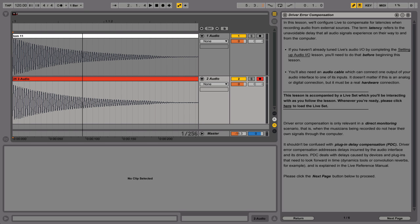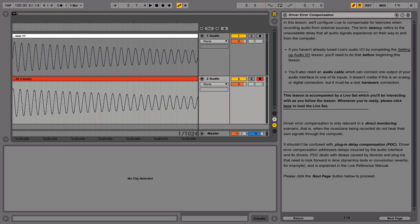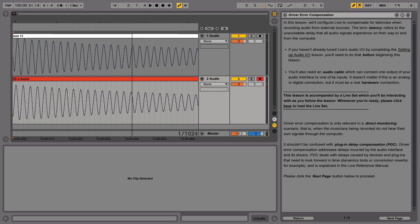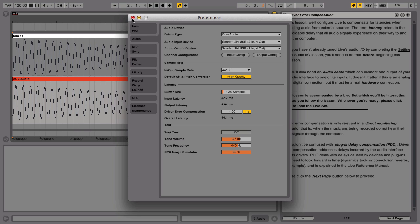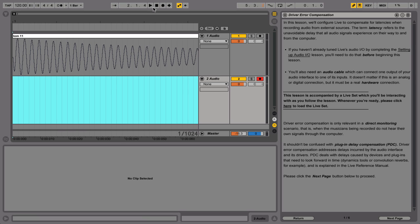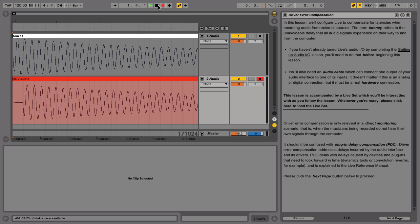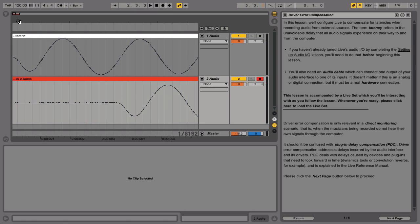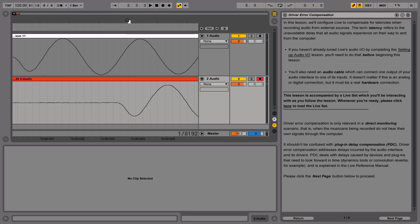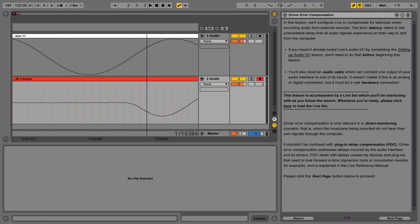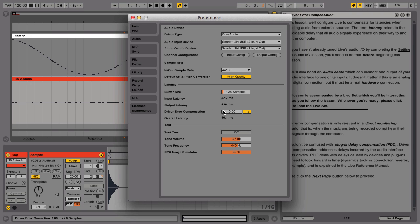If the case is that the recording does not line up exactly with the original sample after the driver error compensation has been entered, we can gain a more accurate value for the driver error compensation. With the driver error compensation reset to zero milliseconds in the preferences, delete the recorded clip in Track Two Audio and repeat the recording process again. This time, zoom in the arrangement view to the point where the recorded waveform starts in Track Two Audio. You can see from the timeline in milliseconds what approximate value the start point has, and enter this into the driver error compensation field in the preferences window.